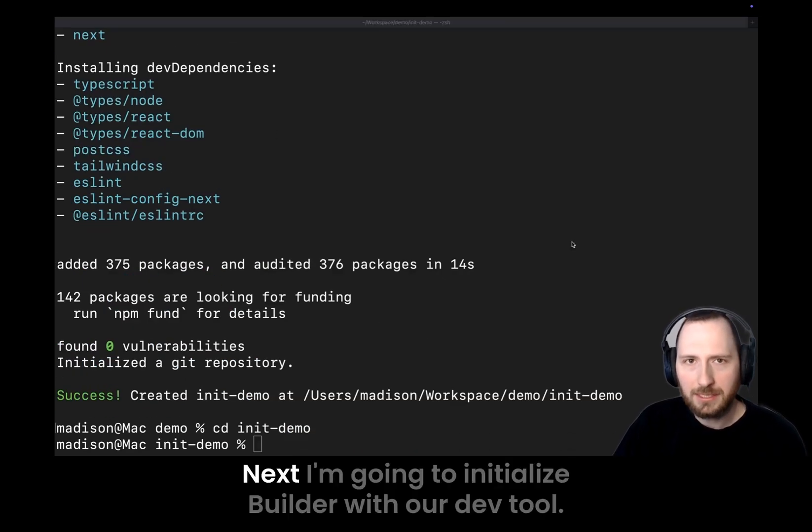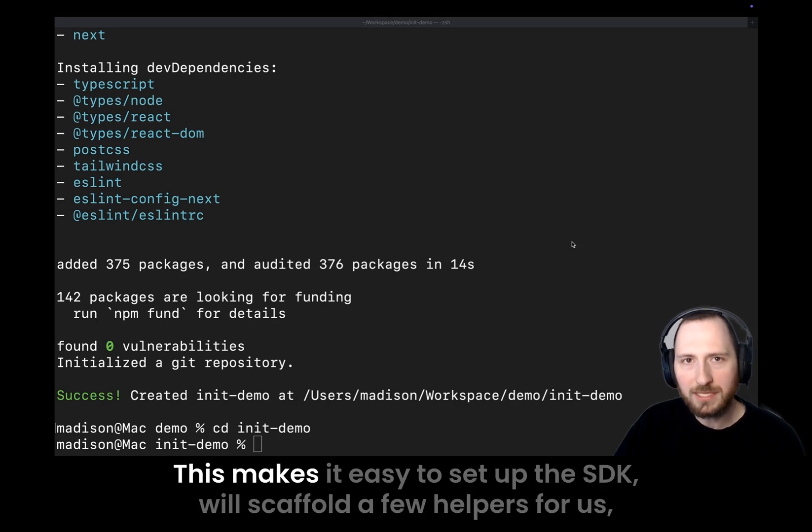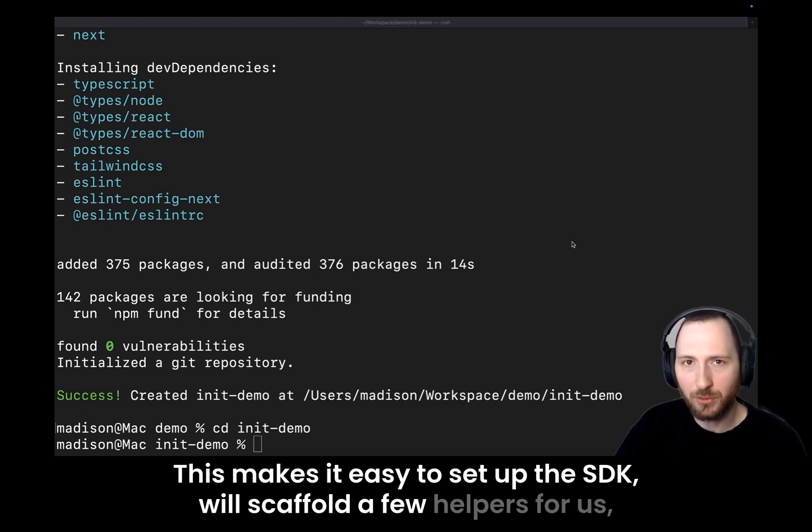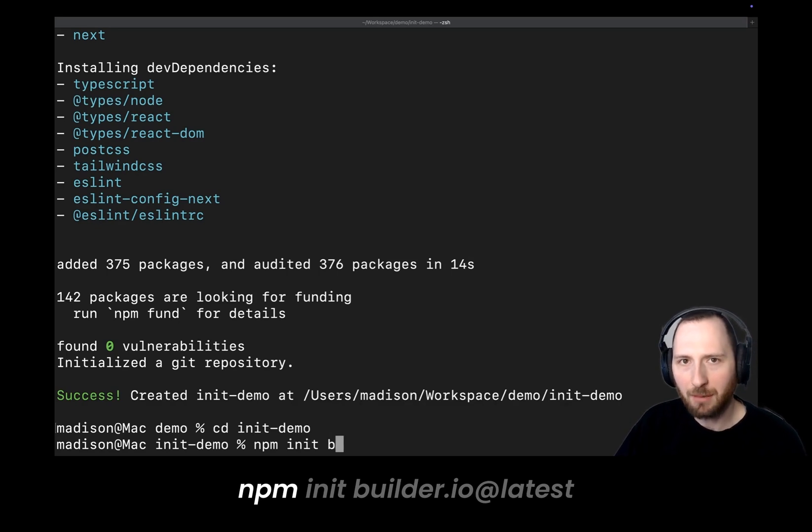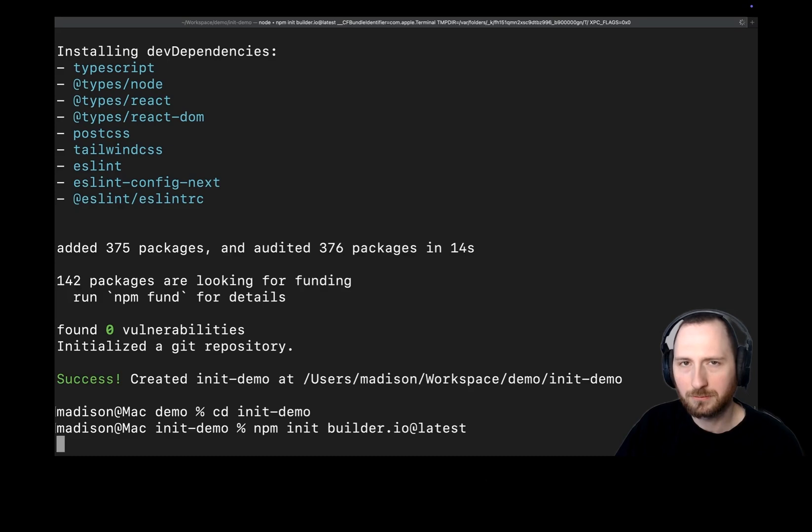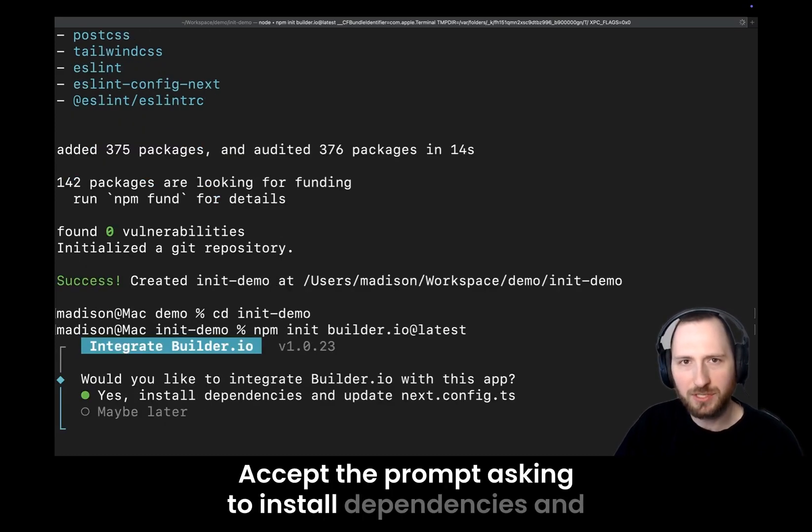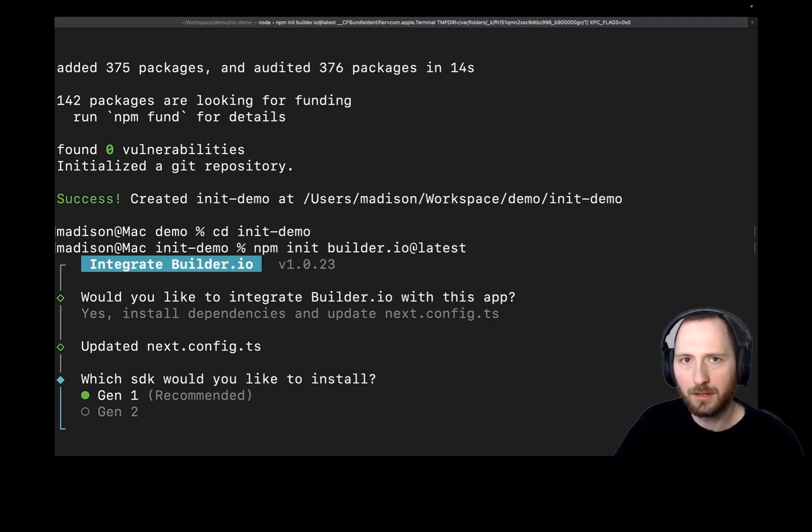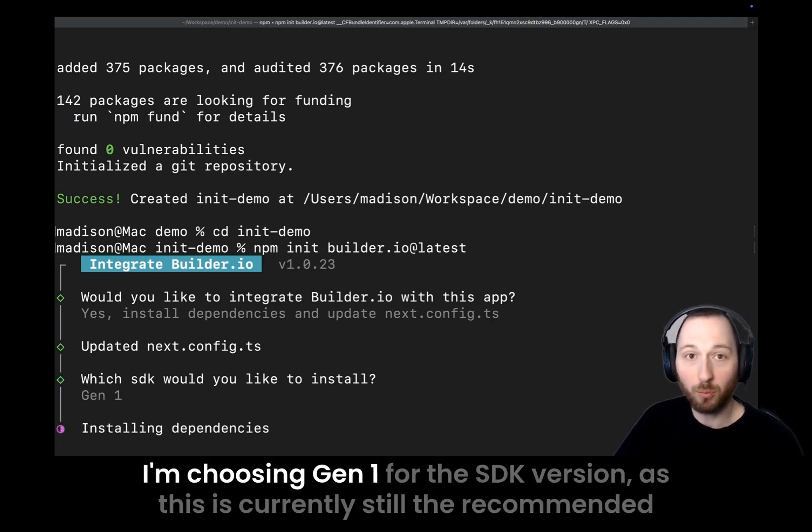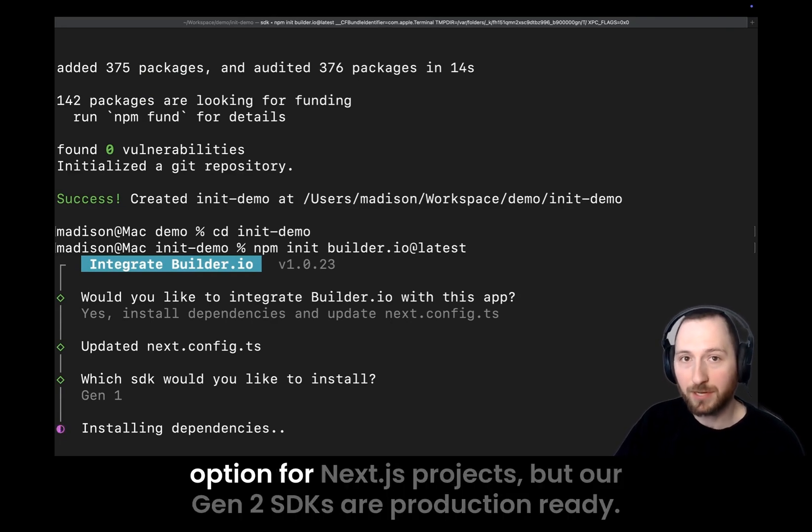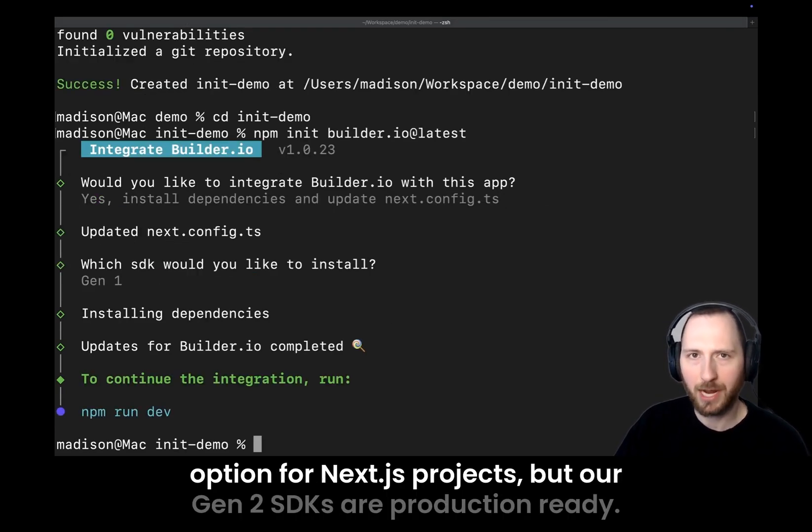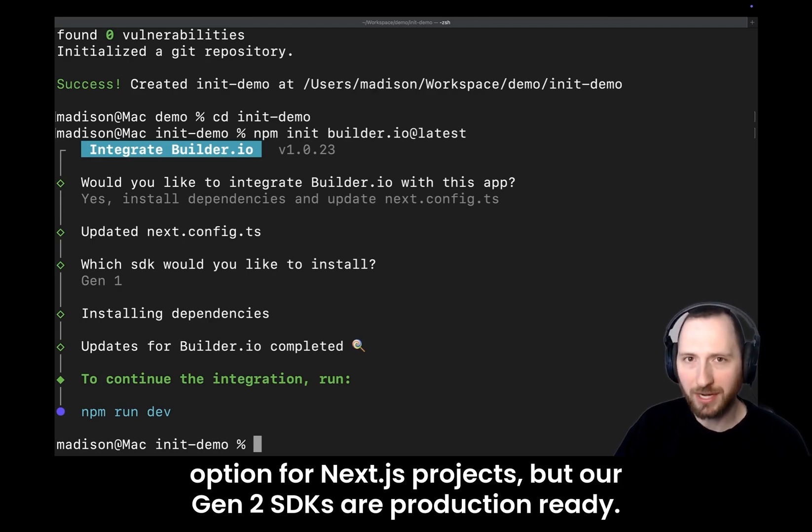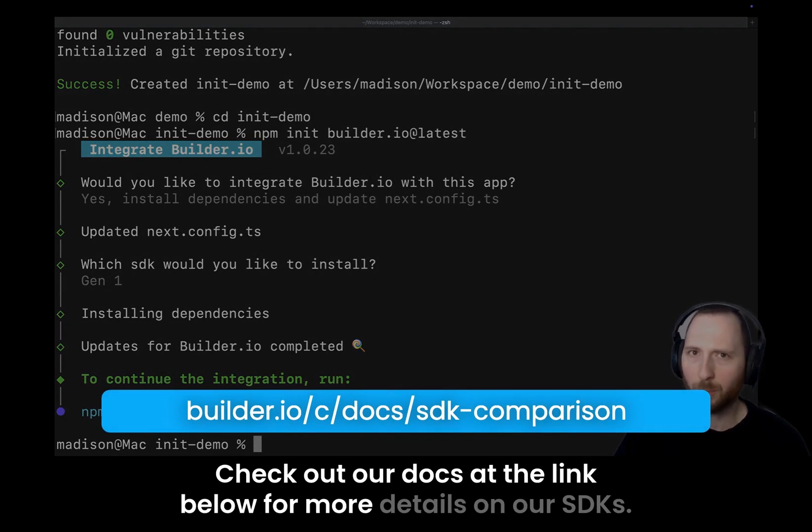Next, I'm going to initialize Builder with our dev tool. This makes it easy to set up the SDK. We'll scaffold a few helpers for us and create a temporary setup host. npm init builder.io at latest. Accept the prompt asking to install dependencies and update the Next.js config. I'm choosing Gen 1 for the SDK version, as this is currently still the recommended option for Next.js projects, but our Gen 2 SDKs are production ready. Check out our docs at the link below for more details on our SDKs.